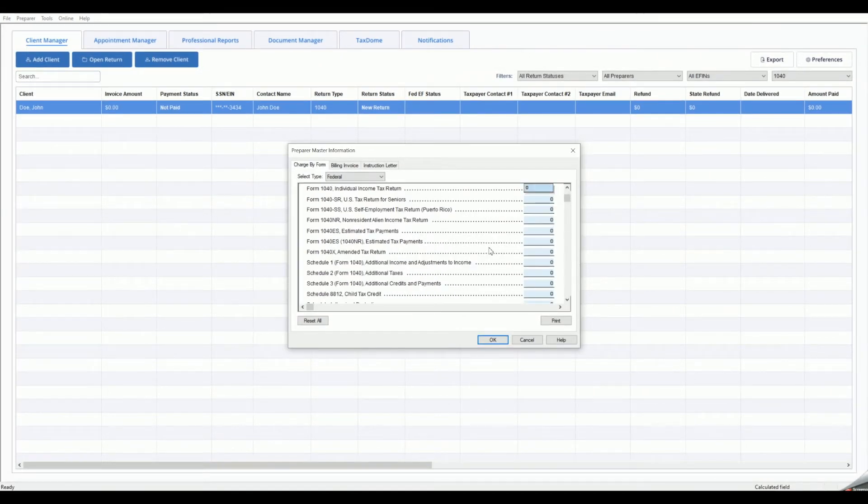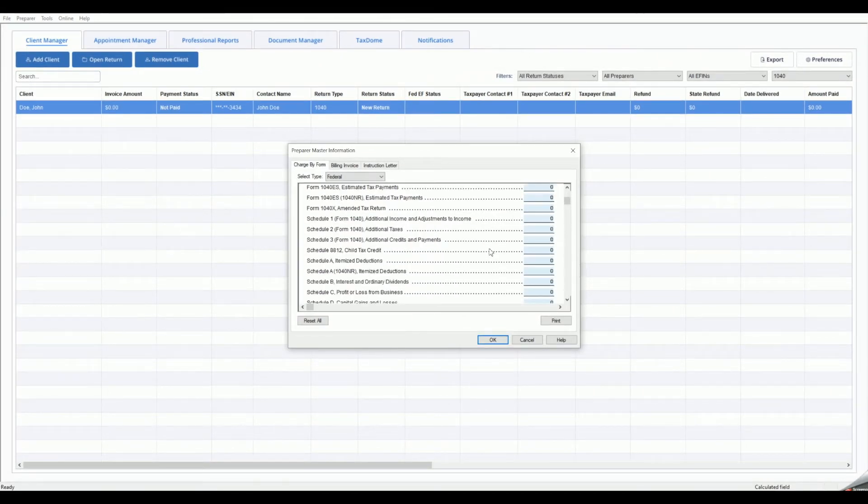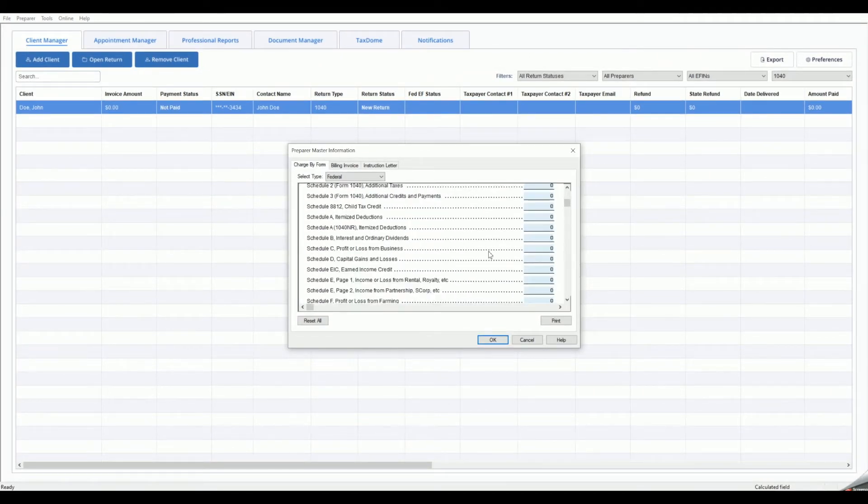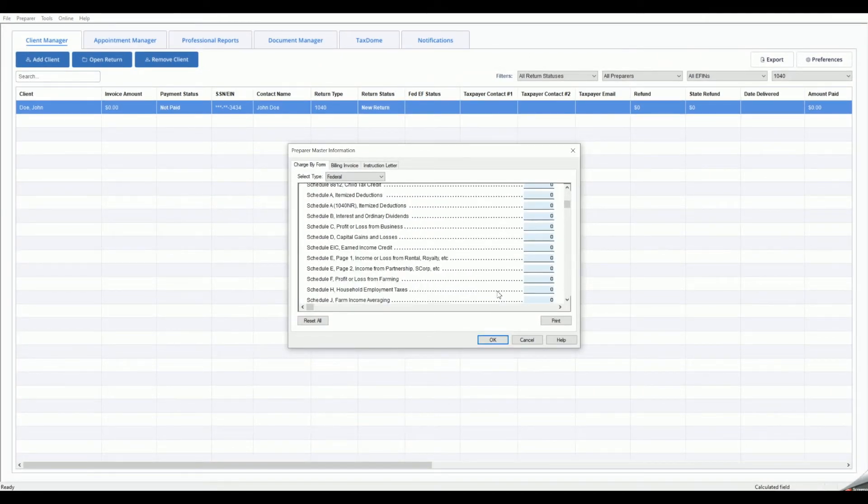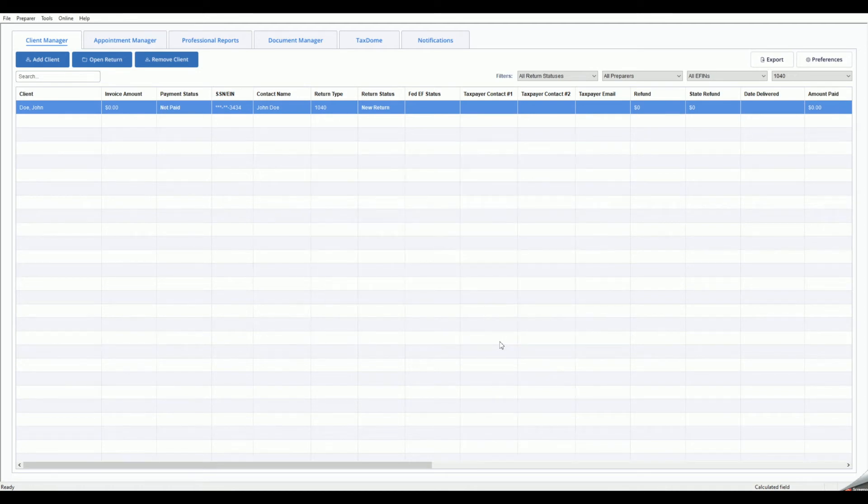When you are finished making changes to your Master Forms, click the OK button to save the changes. Your Master Form settings will apply to all new returns.